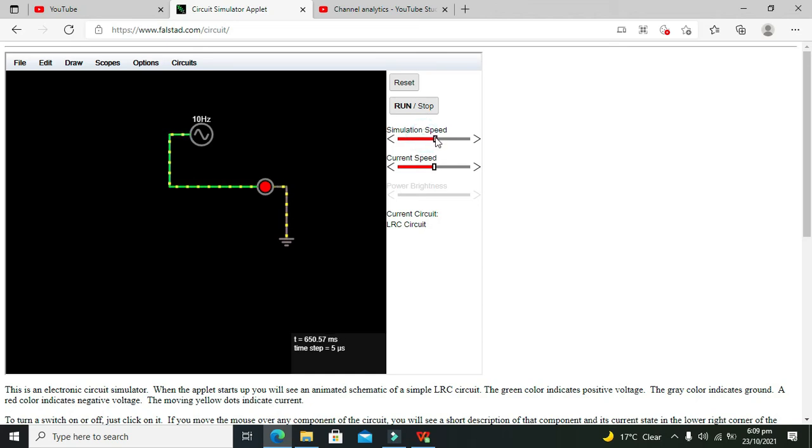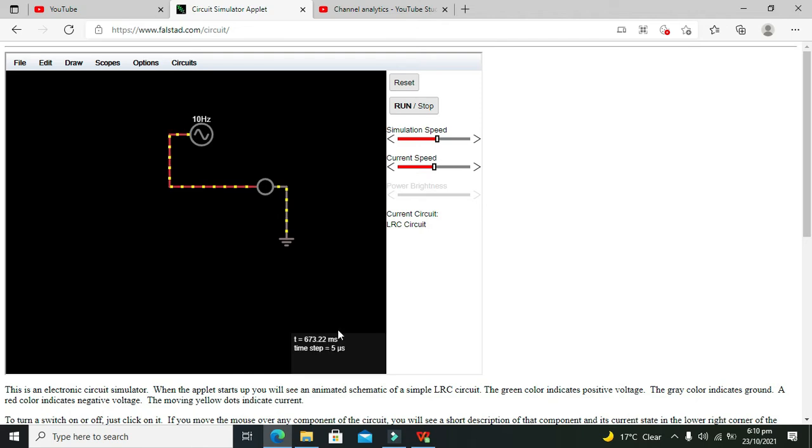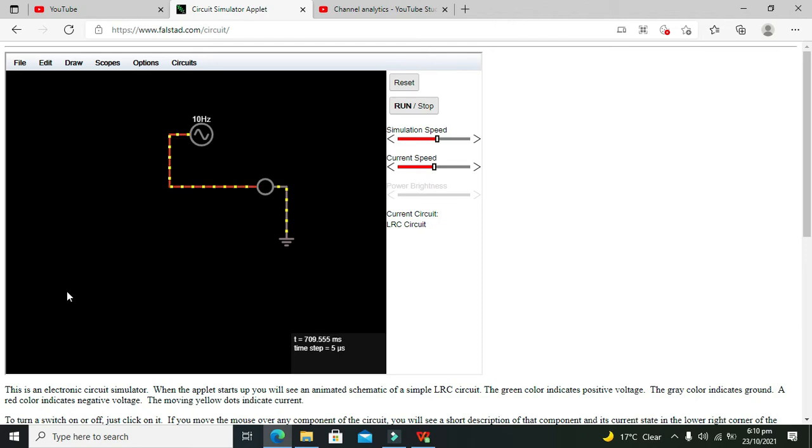Okay, now you can see the time progressing, it's like 668 millisecond. Okay, now you can see our LED is off. After some time it will turn on. Like it's 700, maybe it will turn on or something like that. It will become on and off.